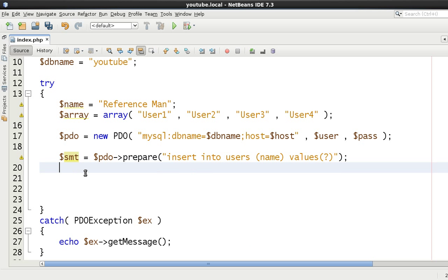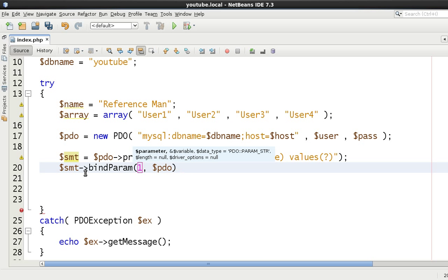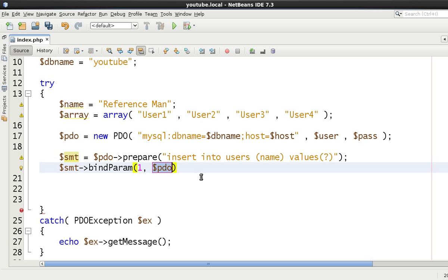What we're going to be doing is inserting five users by only calling the prepare method once and calling bindParam once. Let's write bindParam — we use the number one because we're only having one question mark. The variable we're going to be passing by reference is this 'name' one.